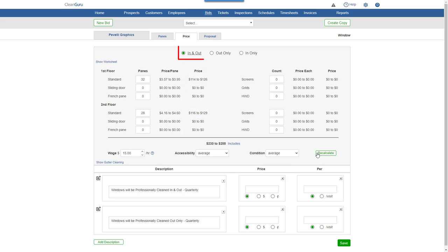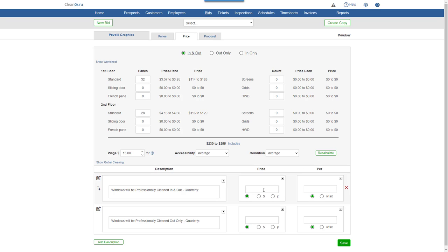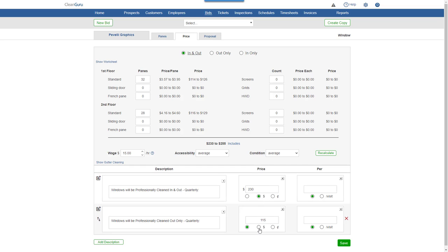Using the radio buttons on the top, you can review suggested prices by In-N-Out, Out-Only, or In-Only. Now, just enter your price decision and click Save.